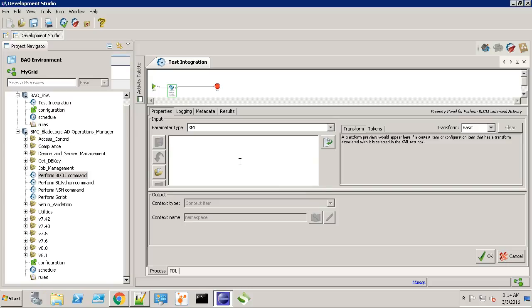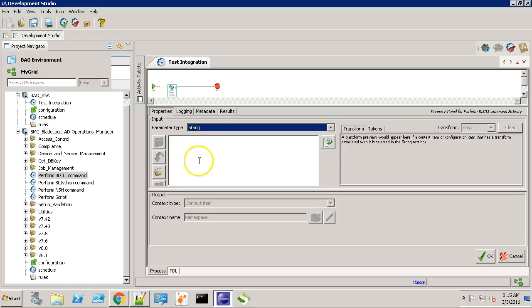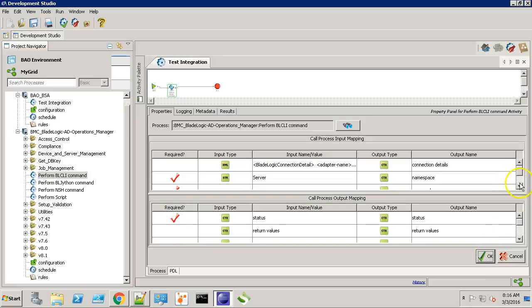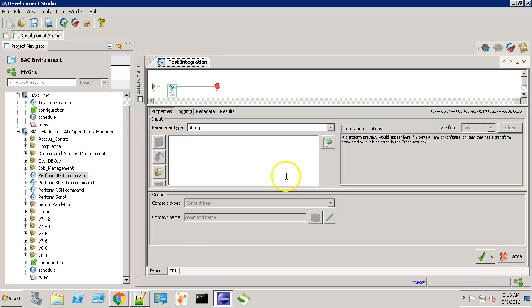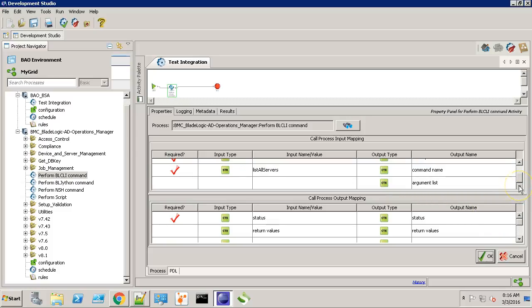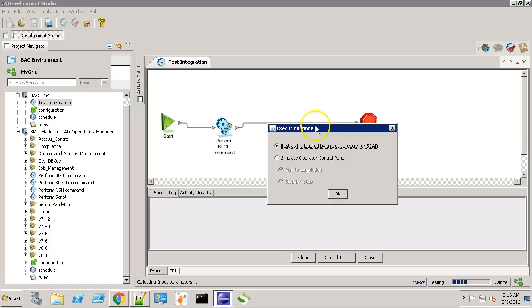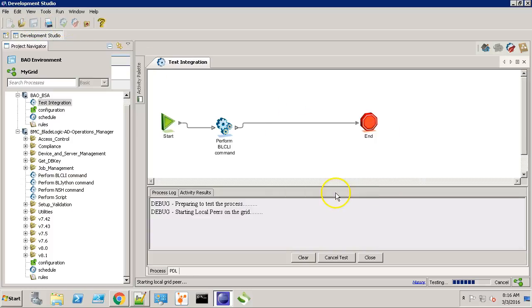So we're going to create a quick workflow which will retrieve the list of all the servers added in our BladeLogic console. Let's make the data type as string and type in server. For the command, we'll provide list all servers. Click OK.